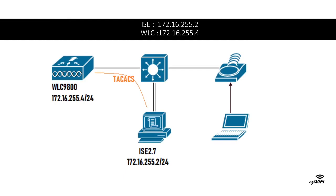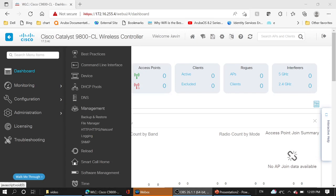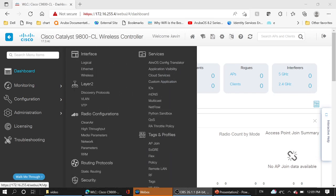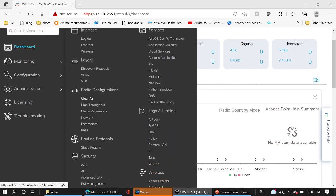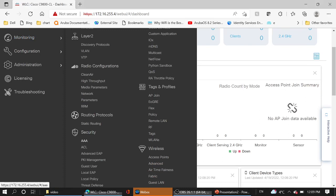Both ISE and Wireless LAN controller are placed in the same subnet. Let's start with Wireless LAN controller configuration. We are going in the left menu, choose Configuration, then going down to Security and AAA.